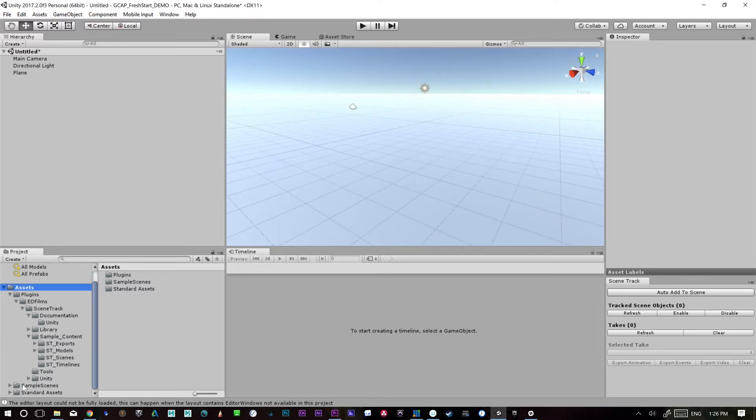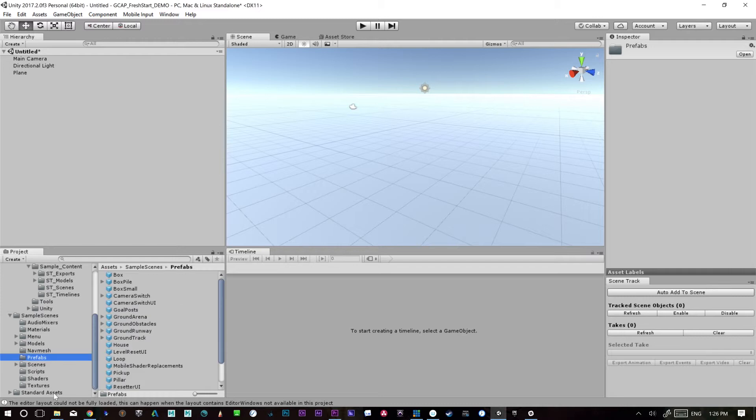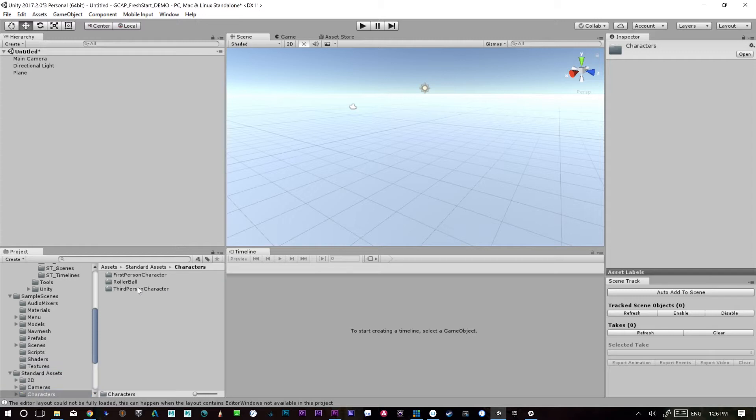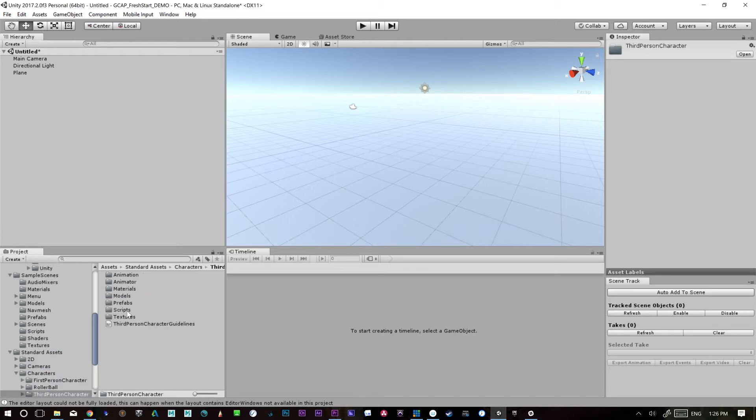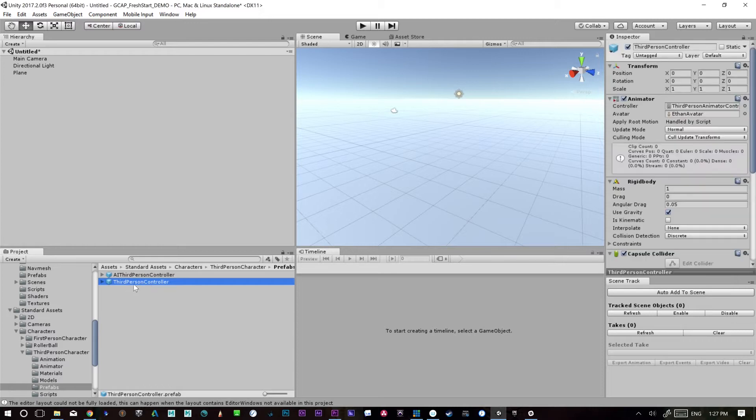Now inside some of the folders that we included we have sample assets from Unity and this includes a whole bunch of little prefabs and models and things like that. So under standard assets, let's just grab a character. We'll grab the third person character here, let's go to the prefab, and I can just drag and drop this guy in third person controller.